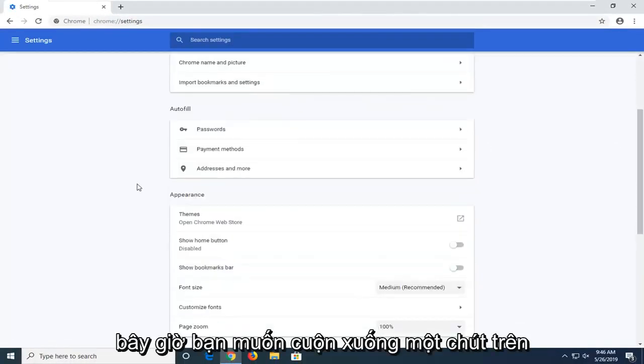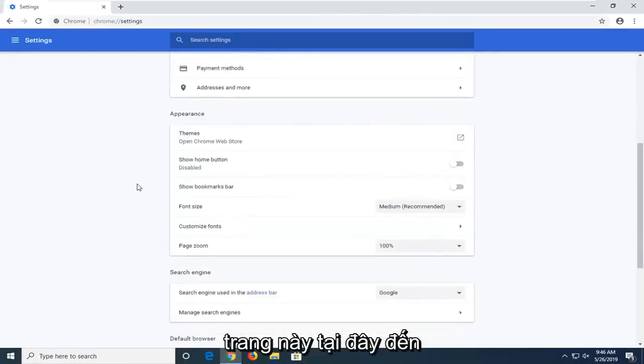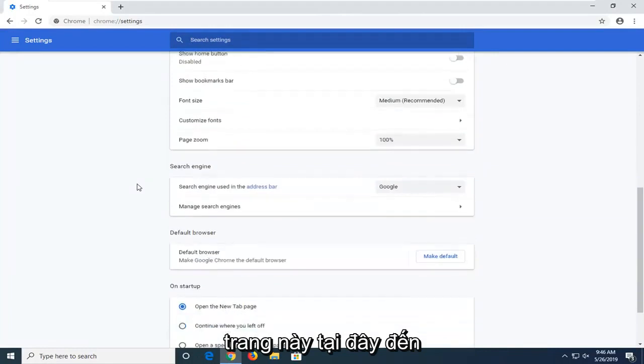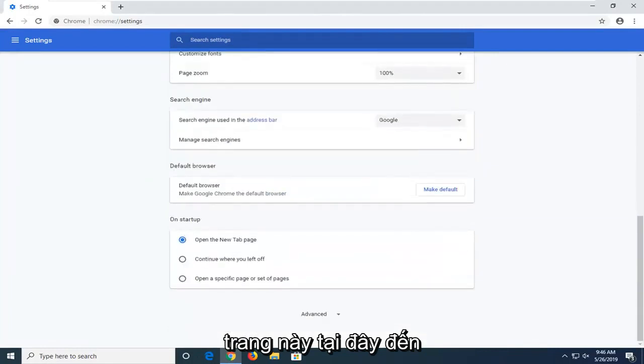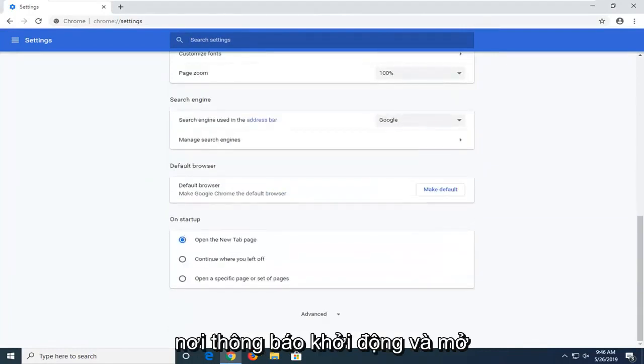Now you want to scroll down a bit on this page here to where it says on startup.